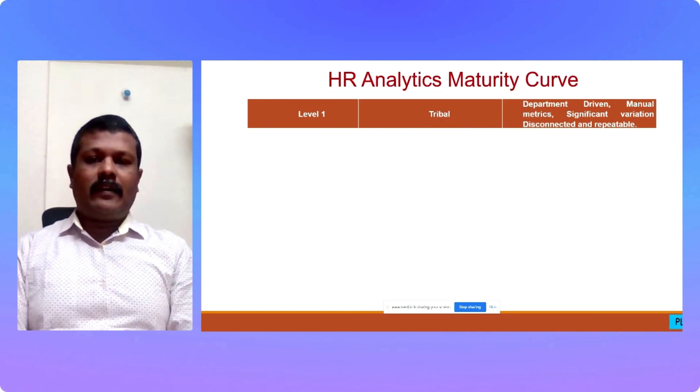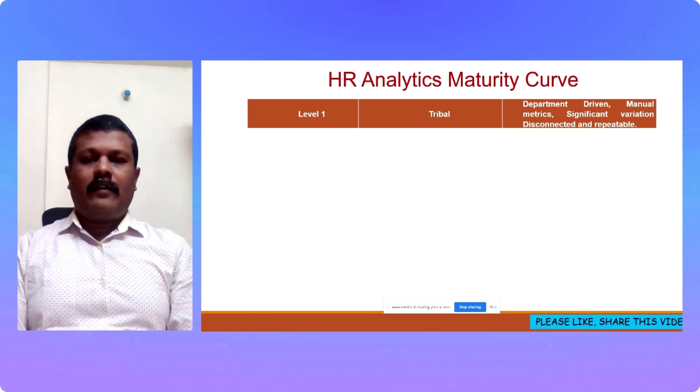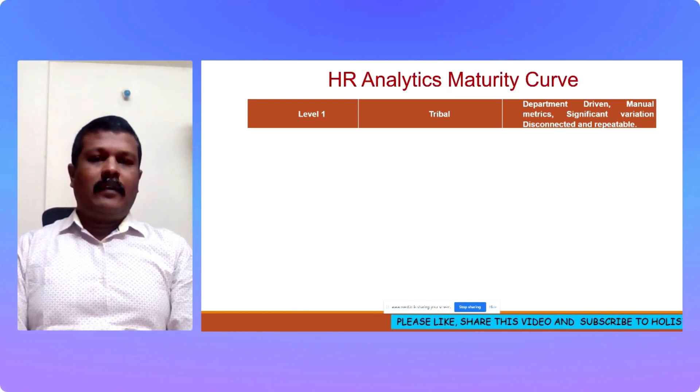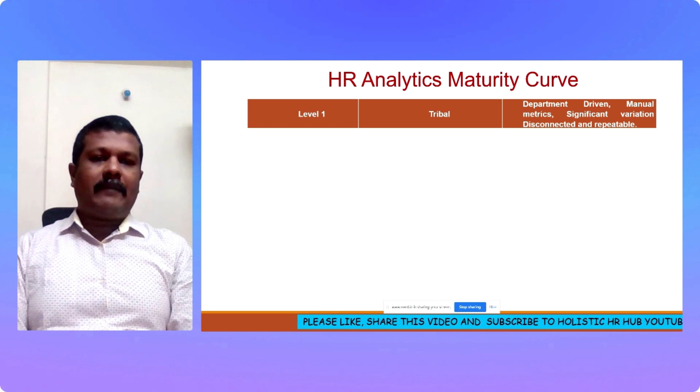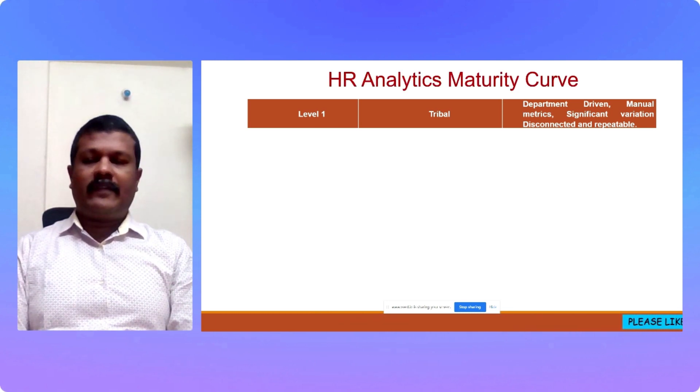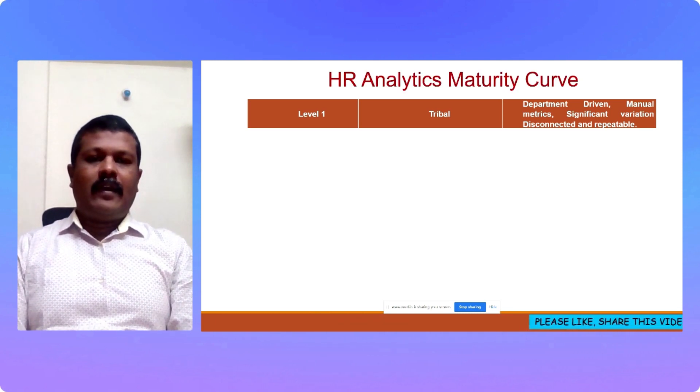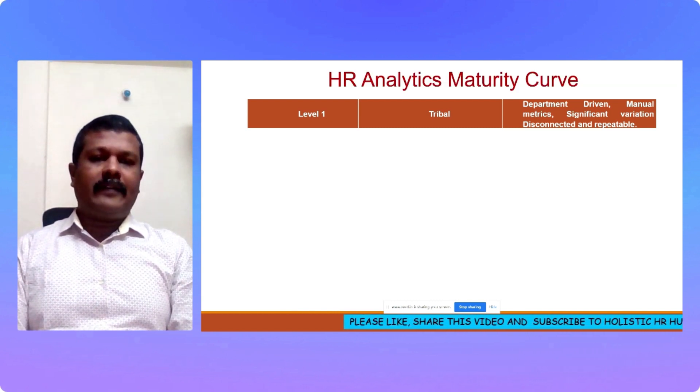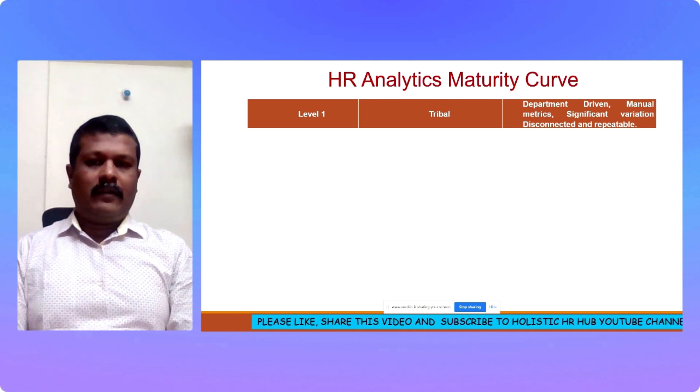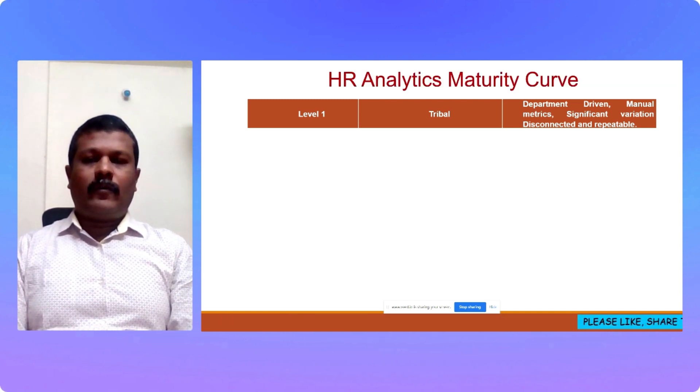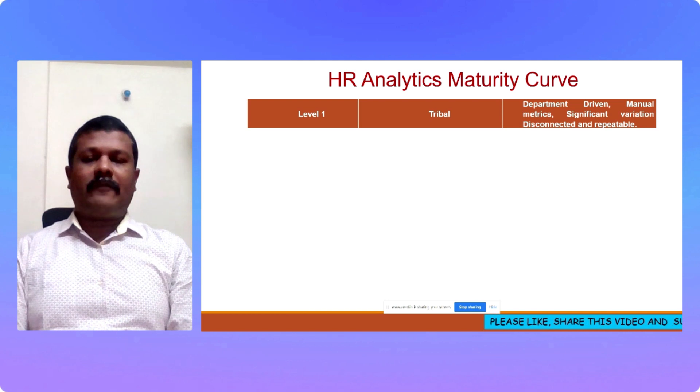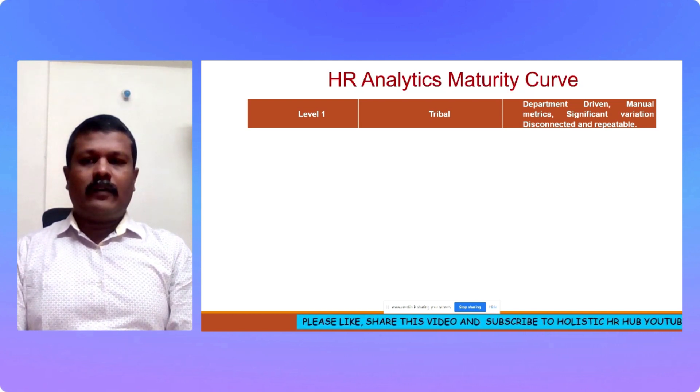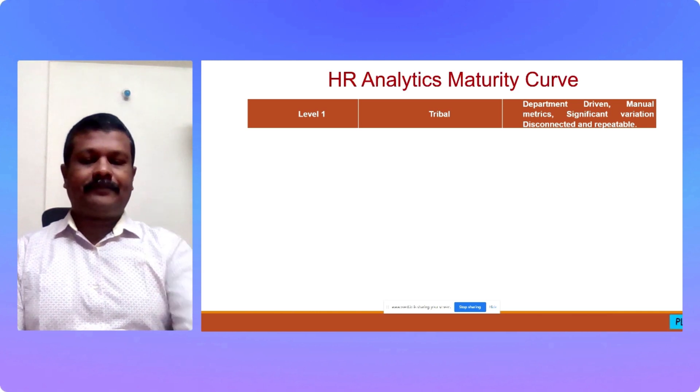Level 1 or stage 1 is a tribal level. If the organization is at a tribal level, the metrics are department driven. It is manual metrics. There is significant variation and the metrics within the department and the organization are disconnected and repeatable. This is the elementary stage or rudimentary stage. Organization is at a fundamental level and it is a long way to grow in the maturity curve.